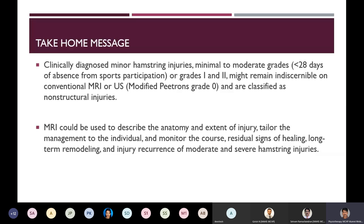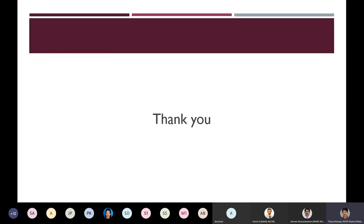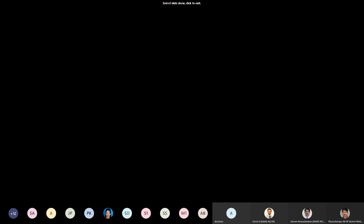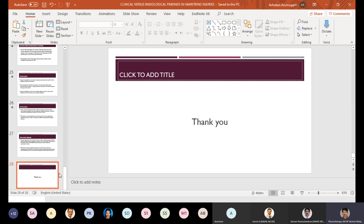The take-home message is that imaging is not always needed. If used, it serves as an adjunct to clinical examination. If surgery is needed, imaging investigation is indicated. For severe grades of injury, imaging can also help monitor the anatomy and extent of injury, tailor treatment, and predict return to play — but it is not mandated for predicting return to play following hamstring injuries. Thank you, and please feel free to ask questions.